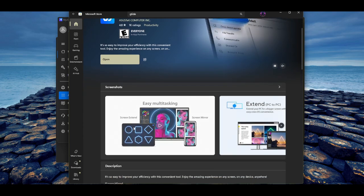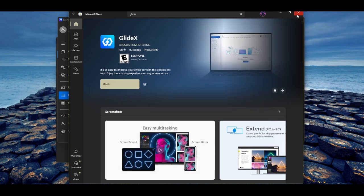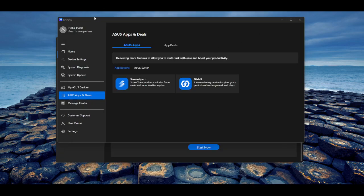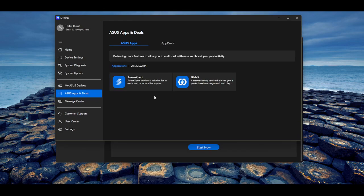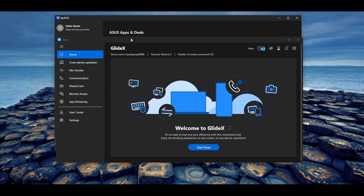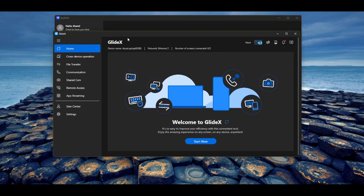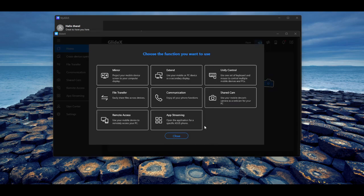See, easy multitasking, screen instant, screen mirroring. So once you install that, all your ASUS applications should be listed here in your library. You're going to click on GlideX. GlideX is going to load up. You're going to want to log in to the GlideX application. So once you log in to that, you're going to hit start now. And then you're going to have all the things you can do here.